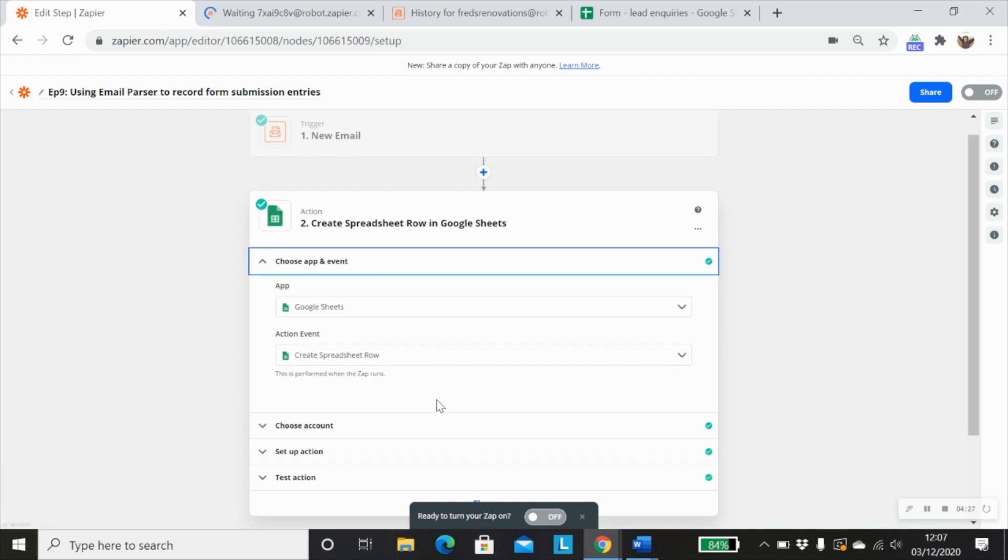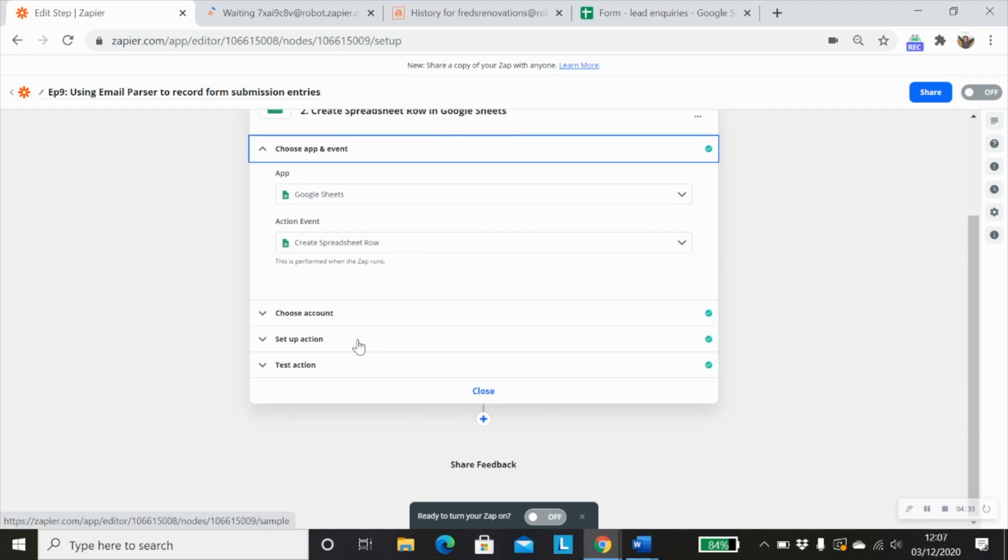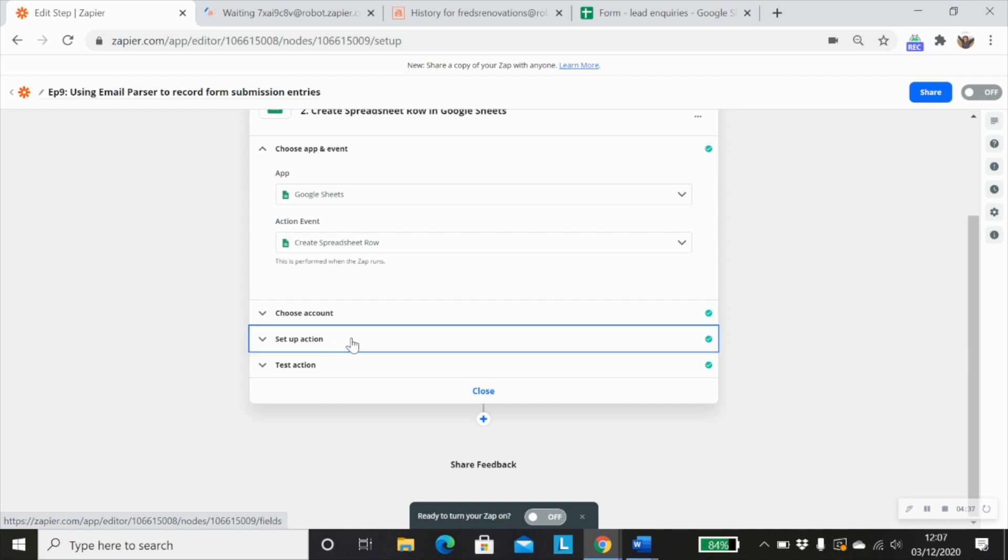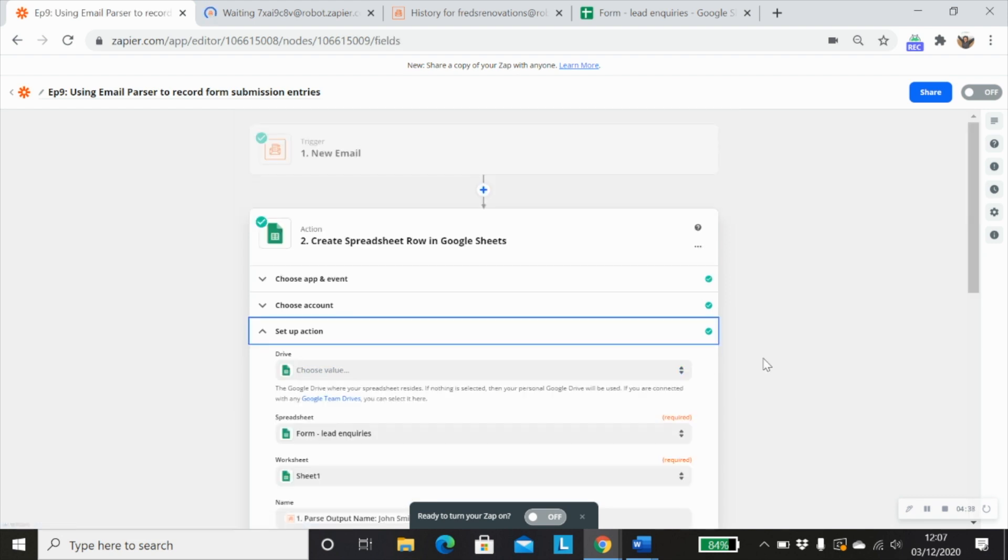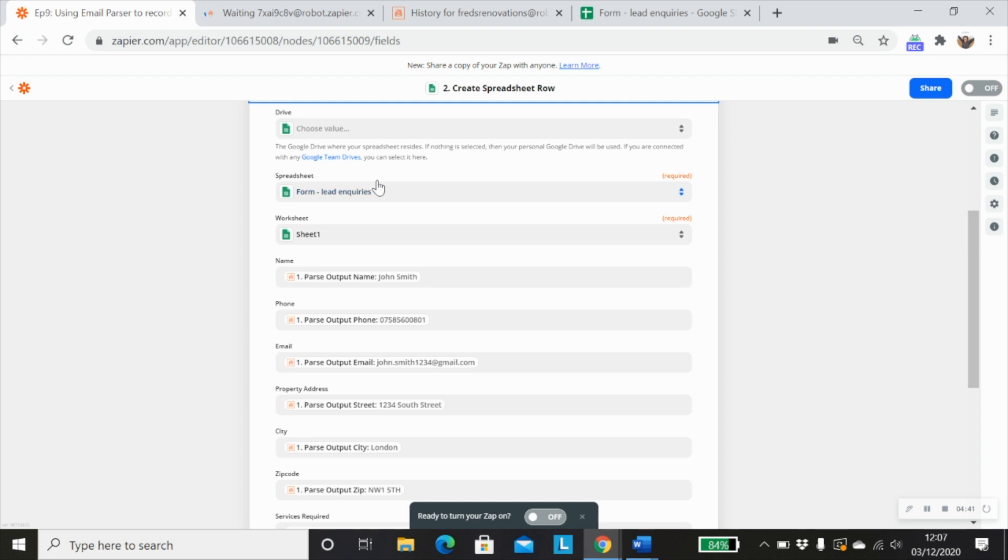So my app is going to be Google Sheets. My action event is going to be create spreadsheet row. My account would be set up as normal and authenticate that. And then with the action,